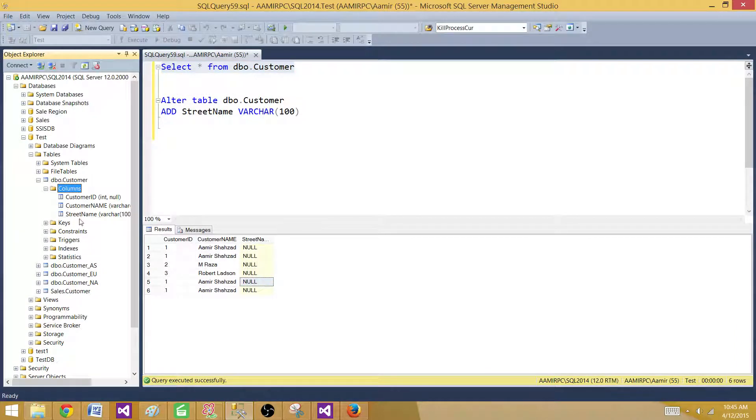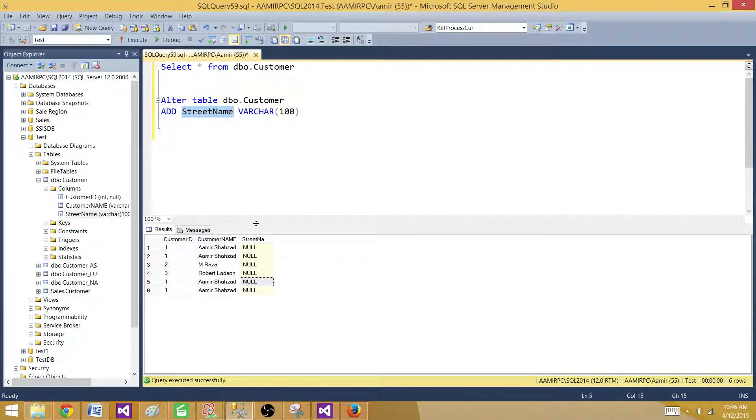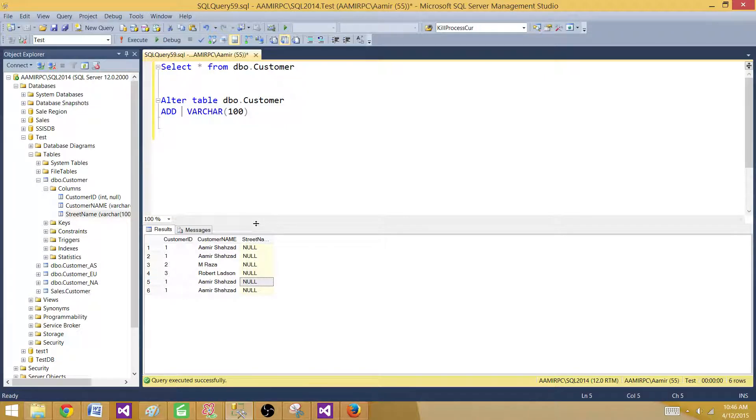We can refresh it. Now the same way if we want to add multiple columns. So what we have to do. Now we have street address. Let's say we want to add city.